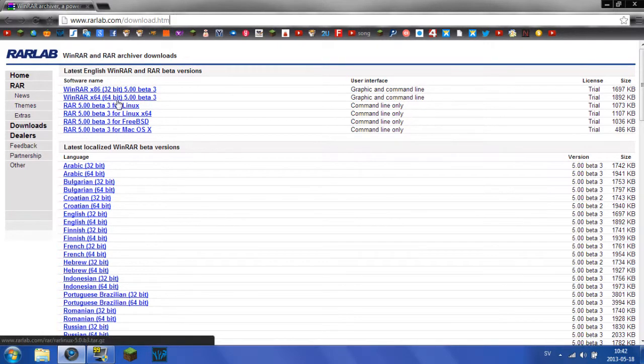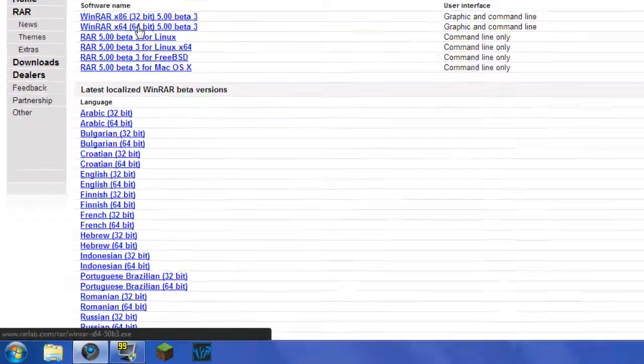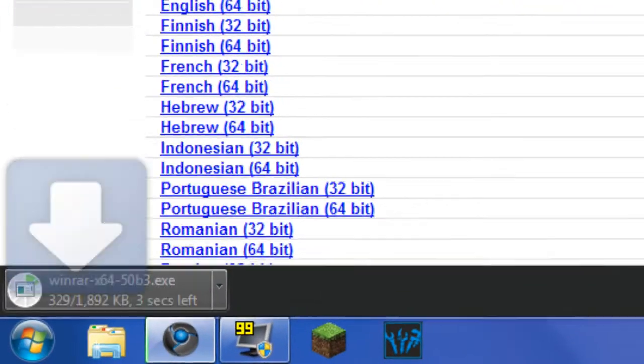As I said, I have 64-bit. As you can see here, it says 64-bit and 32-bit. If you have 32-bit, go ahead and click this one. If you have 64-bit like me, go ahead and click this one. I'm going to click that.